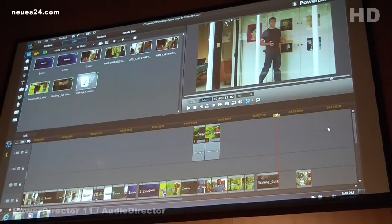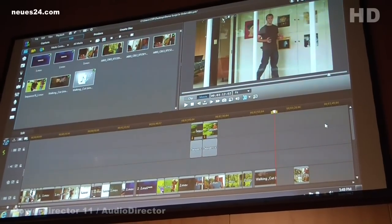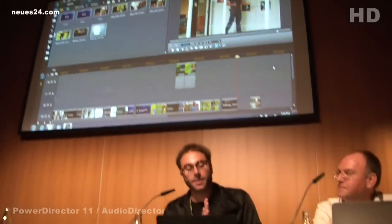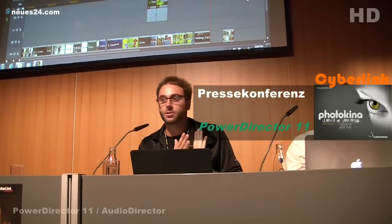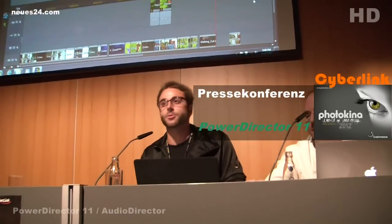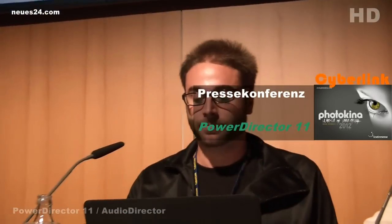That's a brief tour of Power Director, Color Director, and Audio Director. I'm going to turn it over to Volker to talk about Photo Director. Thank you for your time. Thank you, Adam.